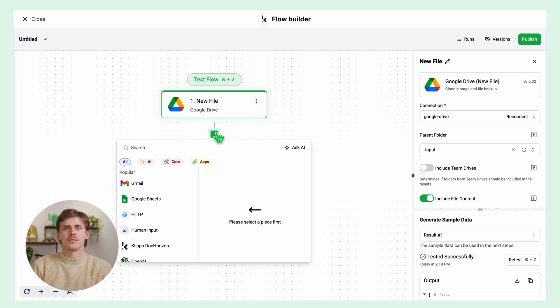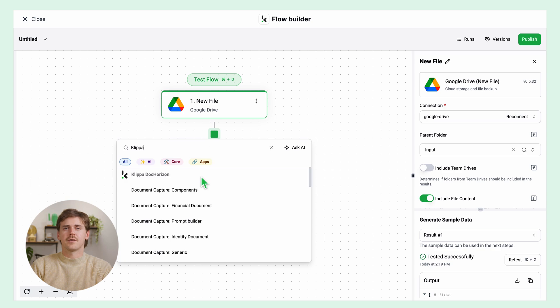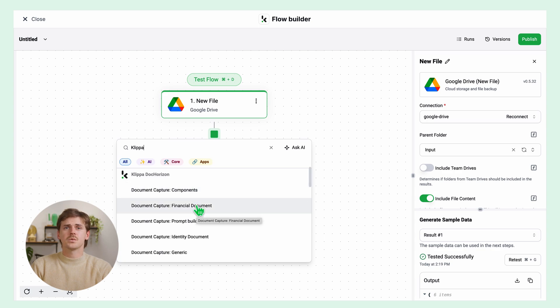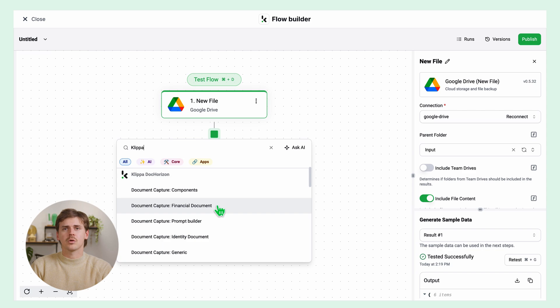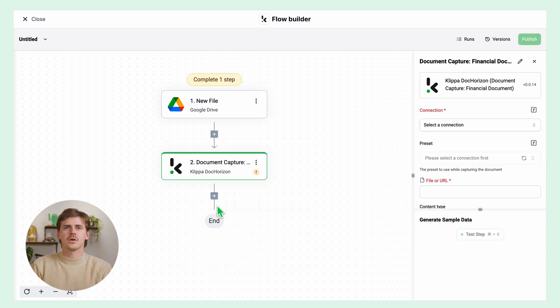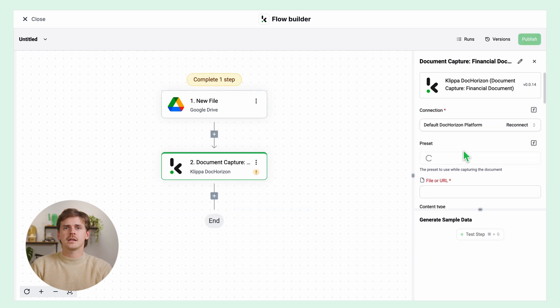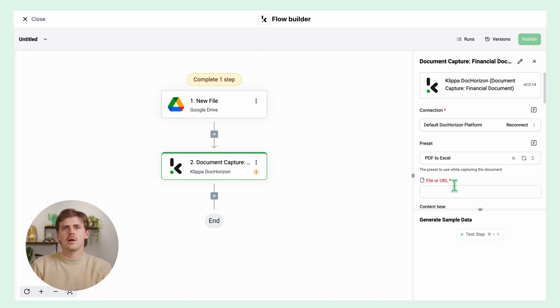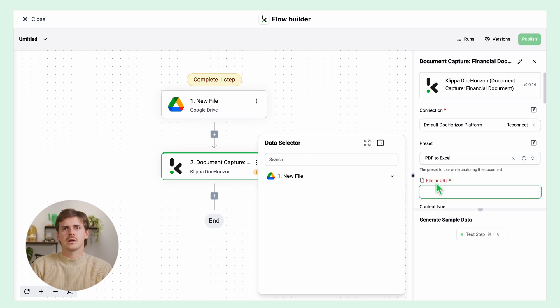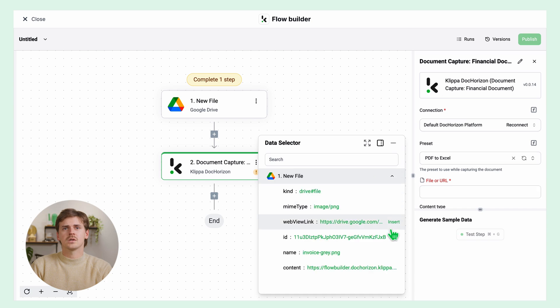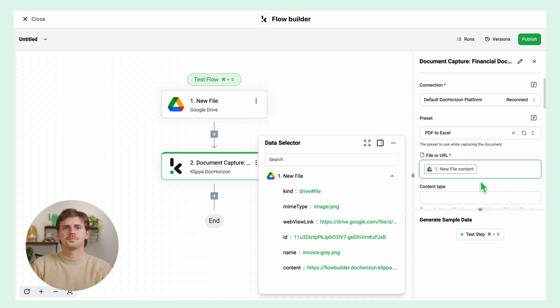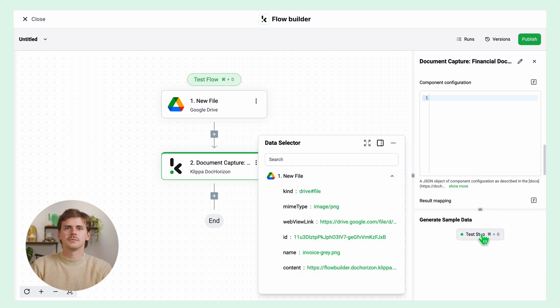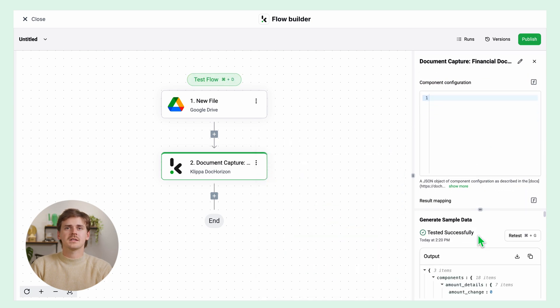Now it's time to extract data from the PDF invoice. For this, we need to select the document capture model. Since we are processing invoices, we will select the financial document capture. Create a connection to Doc Horizon and select the preset we created previously, which we called PDF to Excel. For the file or URL, go to data selector, click new file, and insert content. Then test this step.